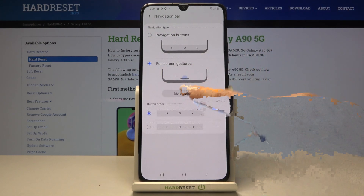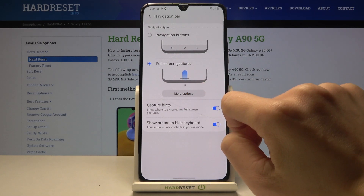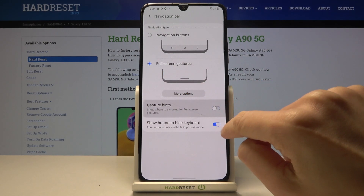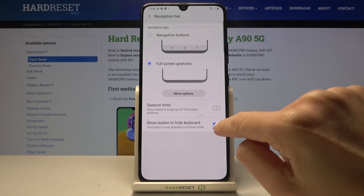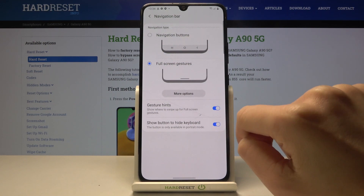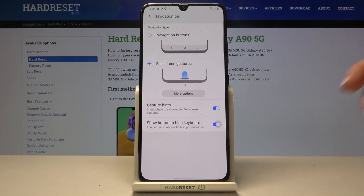If you click on 'More options', you will be able to activate or deactivate gesture hints, and also show a button to hide the keyboard if you want to.